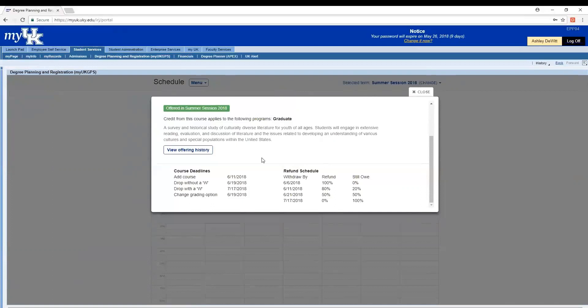And by the way, this is set for every single semester for every class offered in that semester. It won't change unless it's a part of term course, which we only offer in summer.